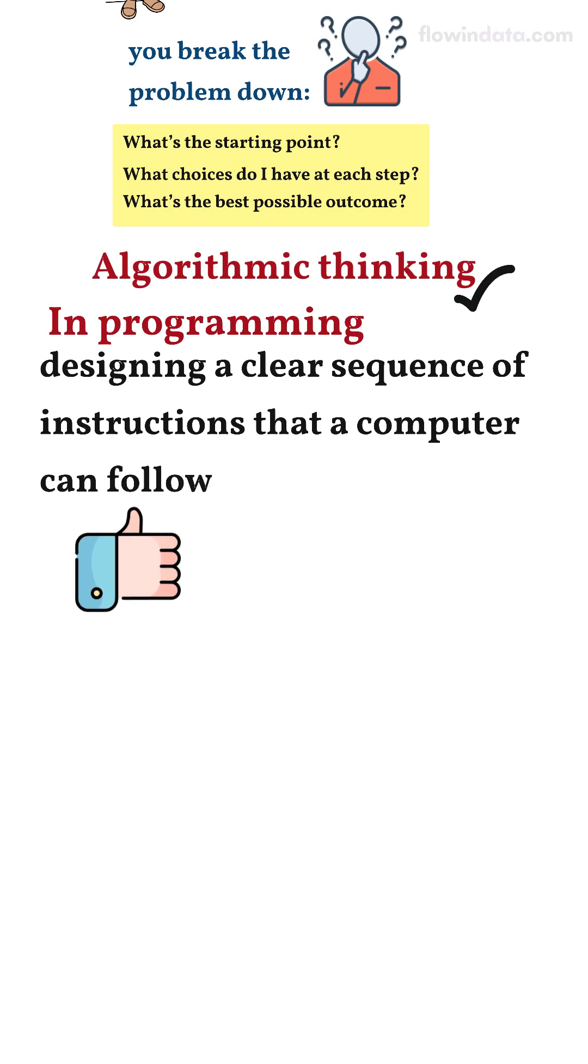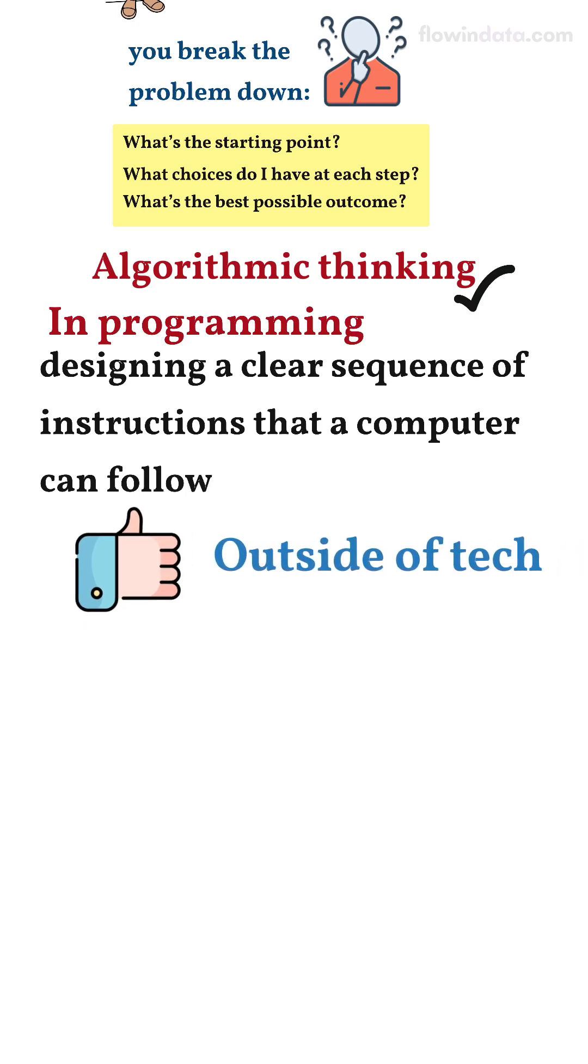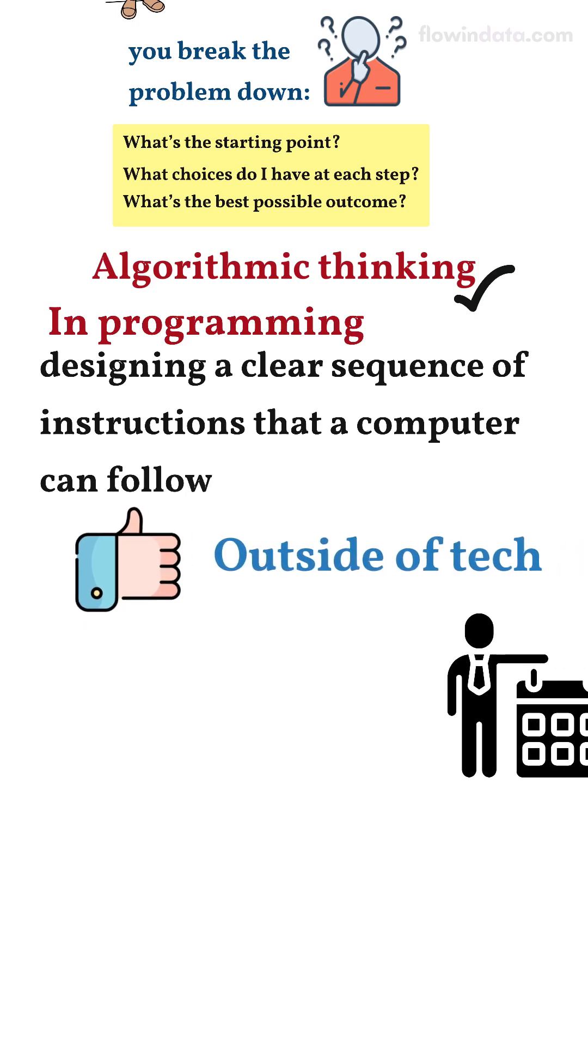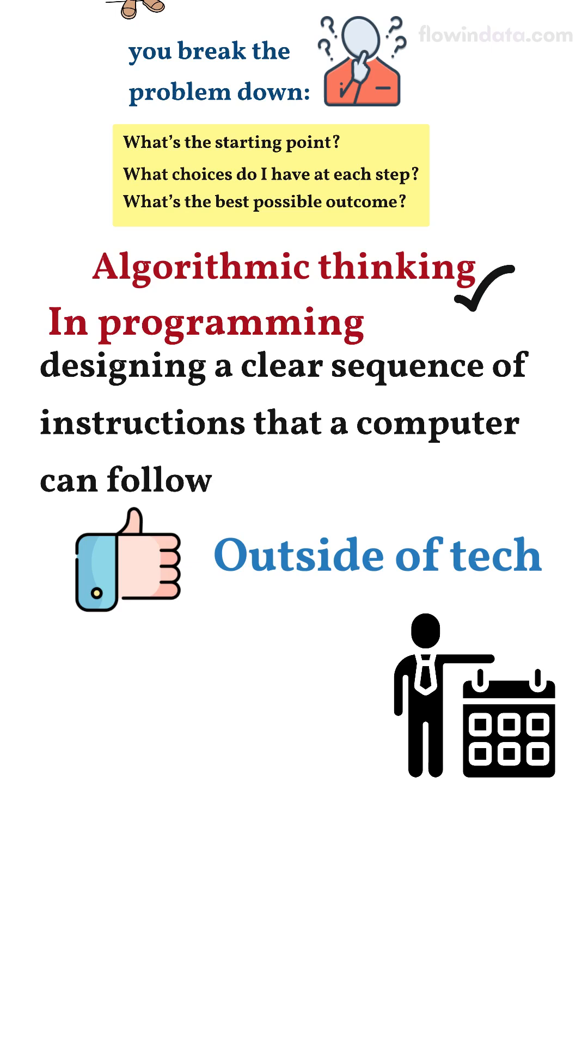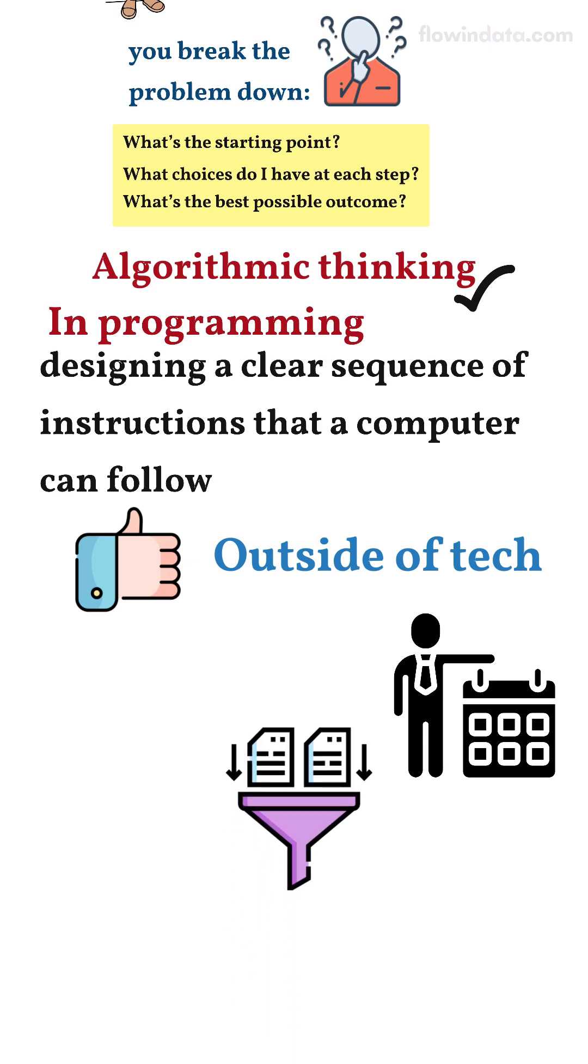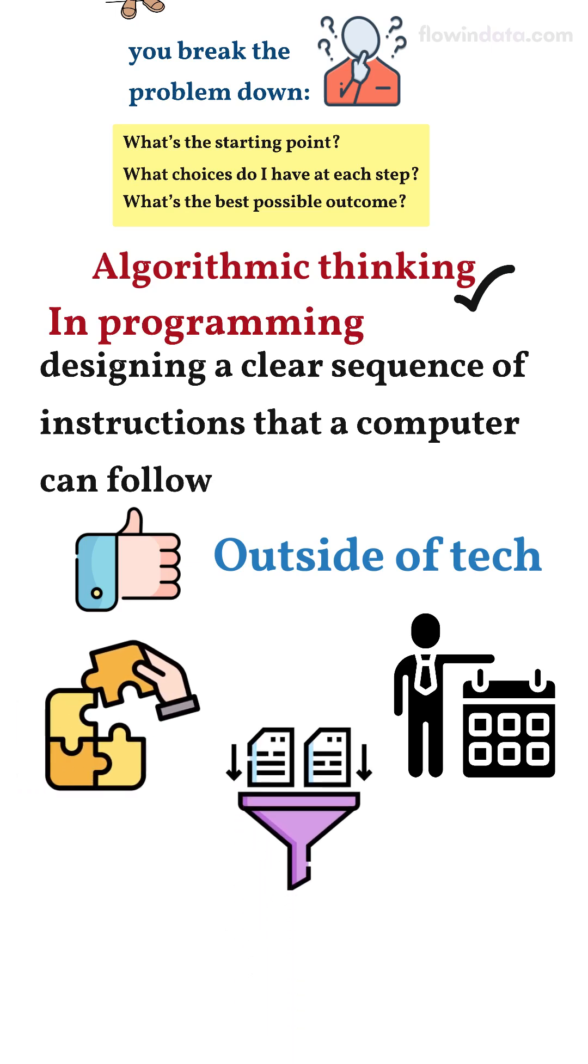But even outside of tech, it is useful whether you are organizing your schedule, sorting data or solving a puzzle.